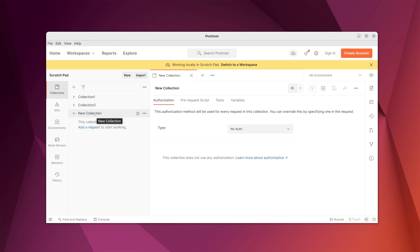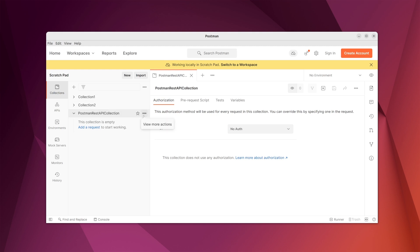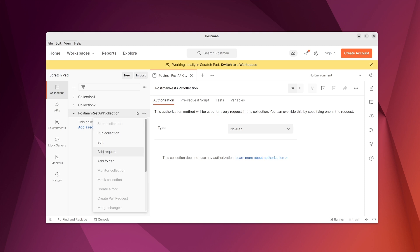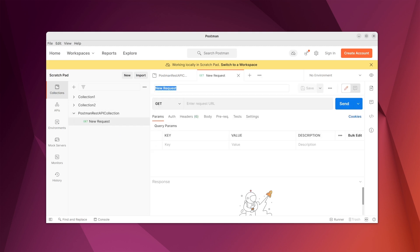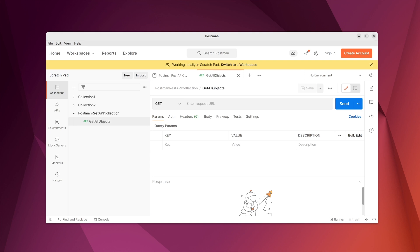We create a new collection and rename it as 'Postman REST API Collection'. In this collection we need to add requests, so we go ahead and add a request and change the name of the request to 'get all objects from the endpoint'.